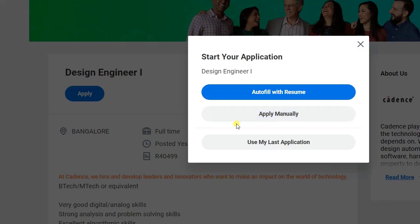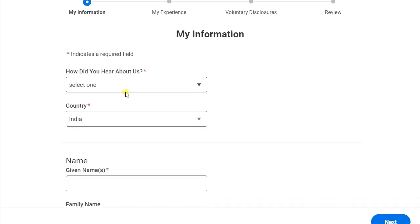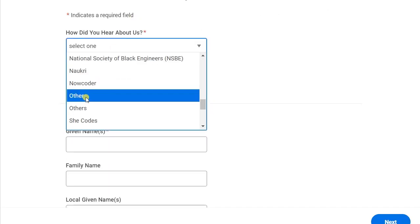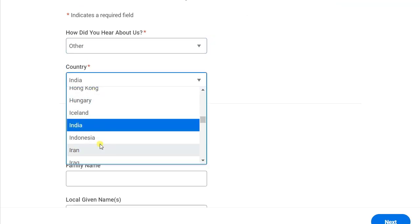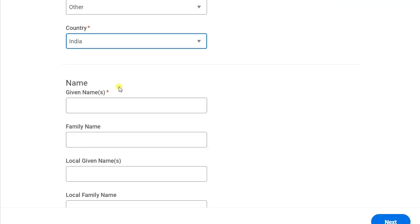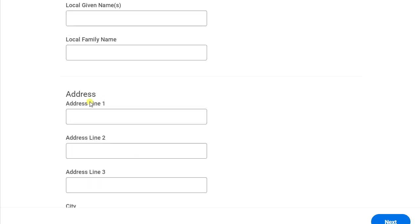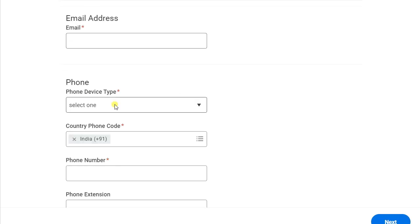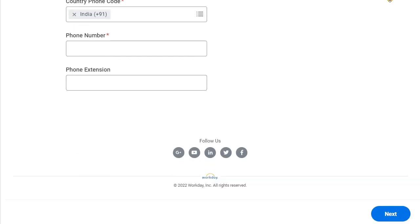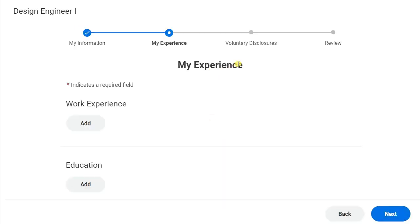Here you need to first select your country — you can select India. Then fill in your name, address, email ID, and phone number, and at last just click on 'Next.'